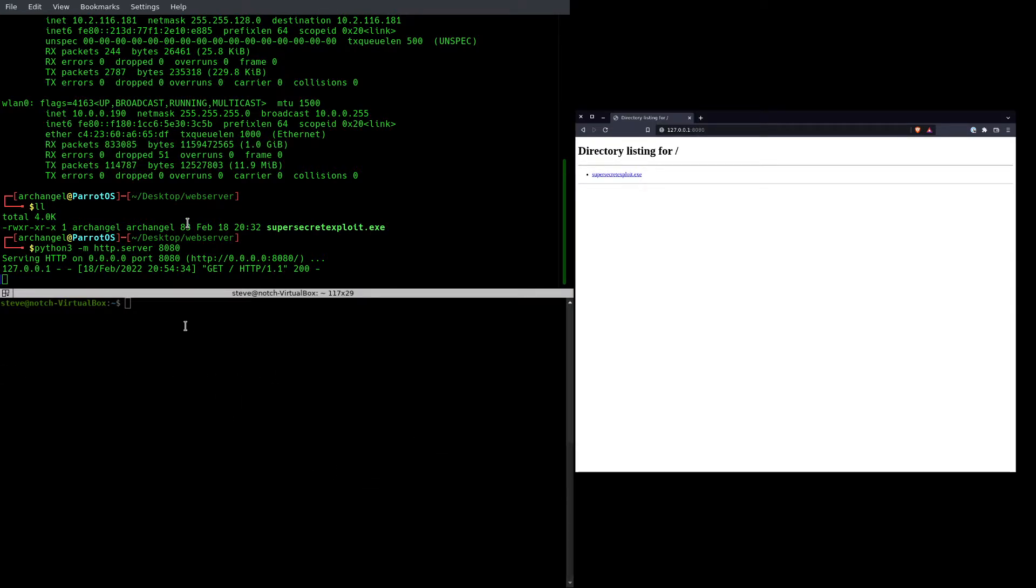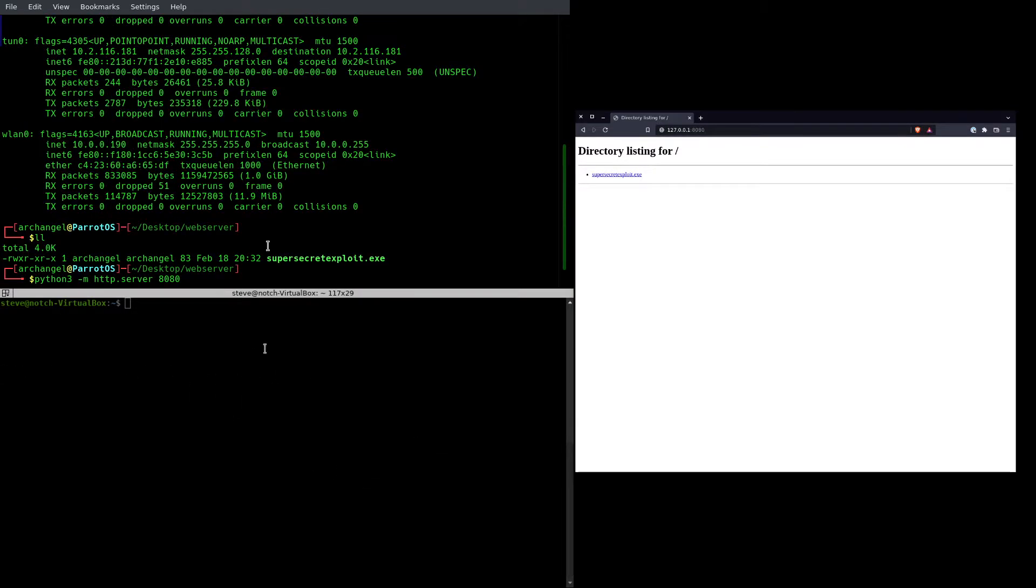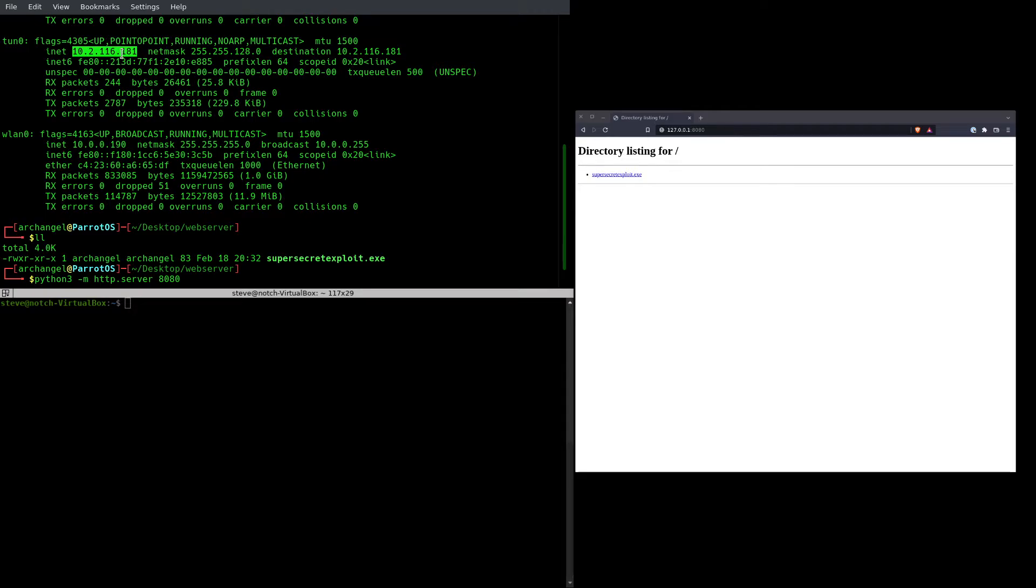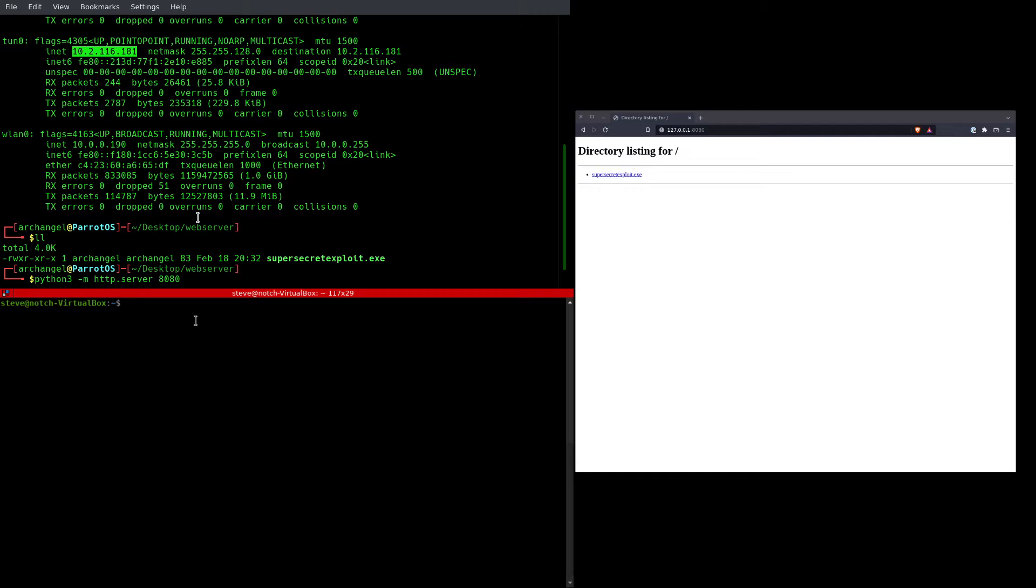So what I want to do is I want to get this file over to this remote machine. So this is my IP address on the network here, since I'm connected through VPN to this box on TryHackMe.